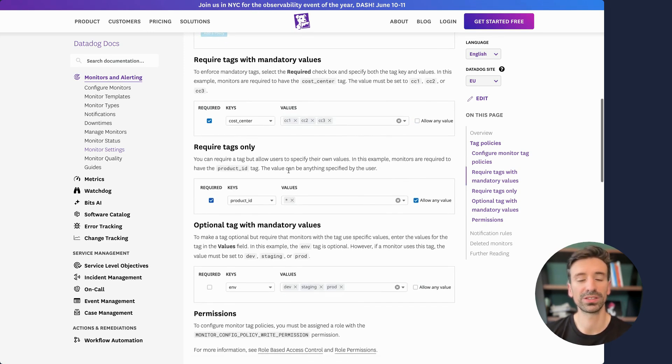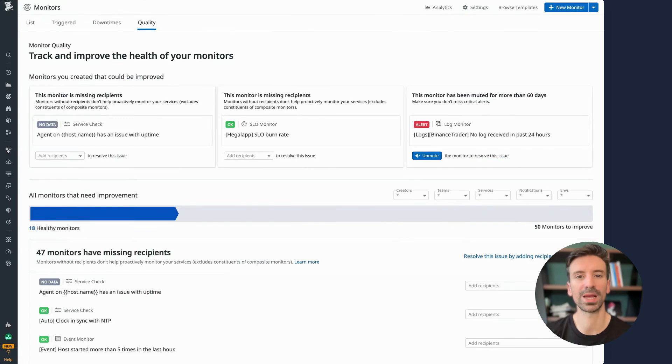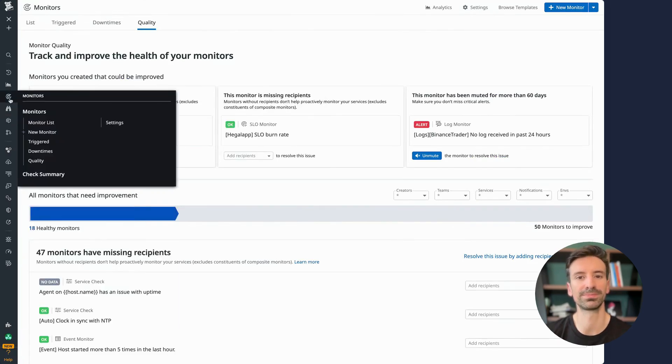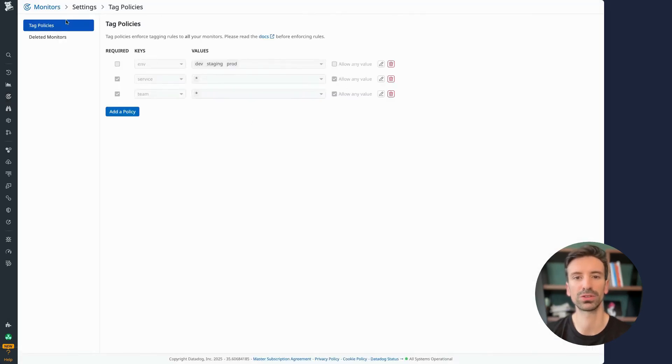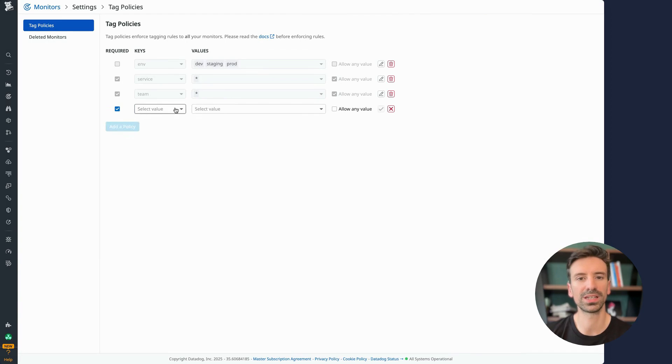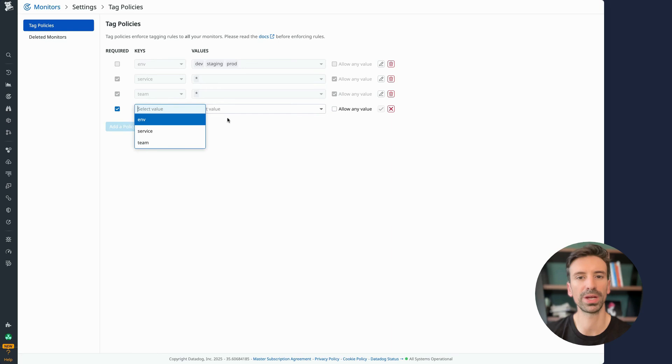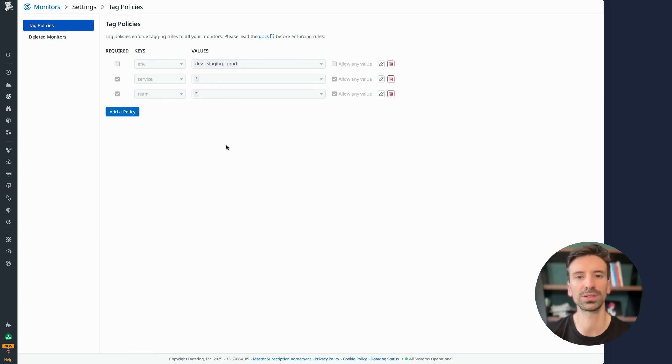To enforce these policies, just go to the monitor Settings tab on any existing monitor. From here, you can create a new tag policy with just a few clicks. You'll see some existing ones listed and adding a new one is super straightforward. Just pick the tag key, define your values or rules and you're done. It's that easy.